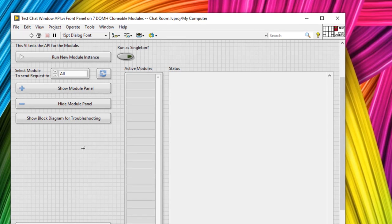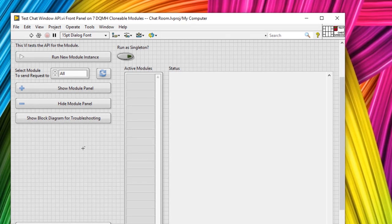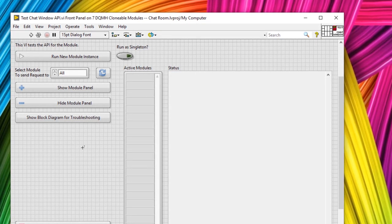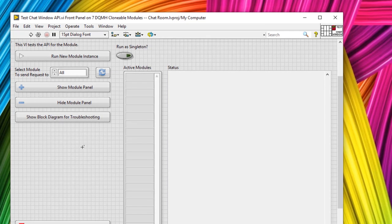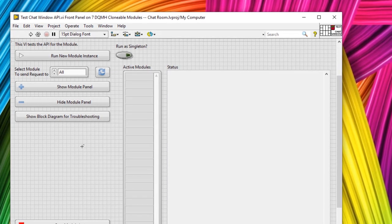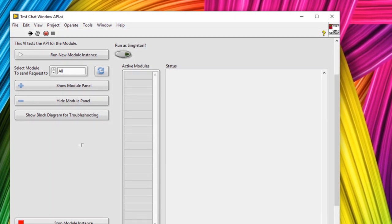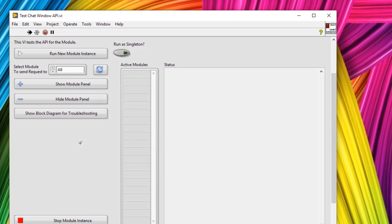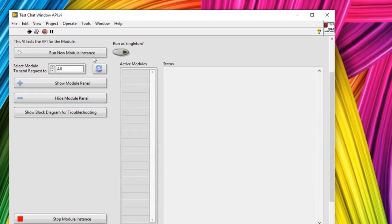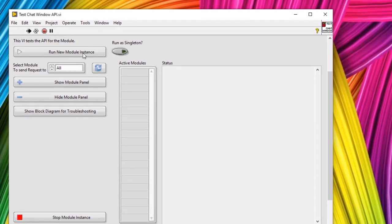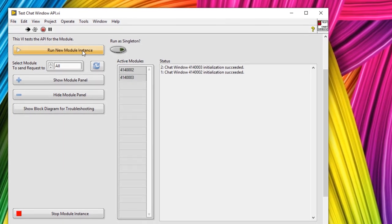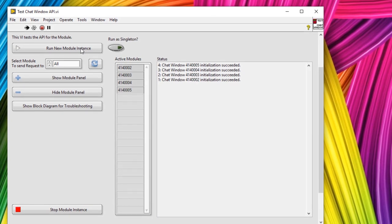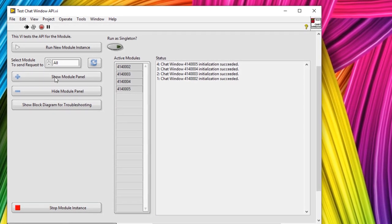Hello, and in this video I want to go into clonable DQMH modules. A DQMH clonable module allows you to have multiple instances of that module. For example, here I'm going to use the tester to make four different instances.